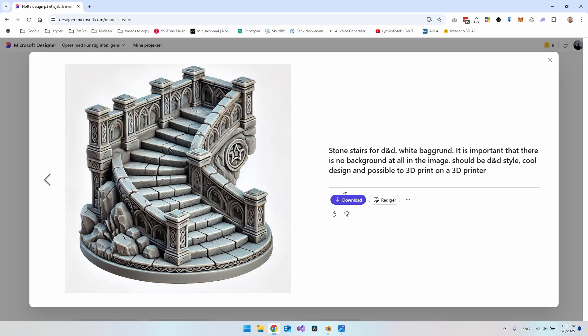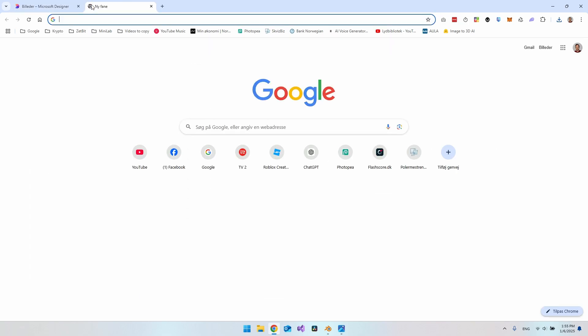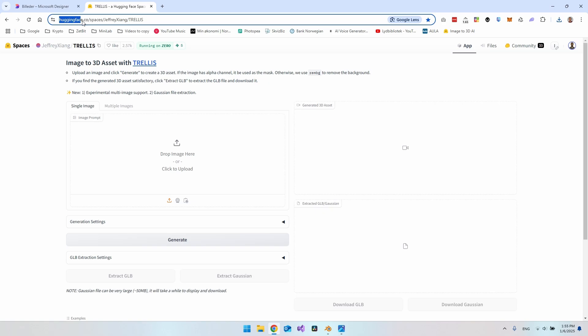I'll actually just go and download the image to my computer, and then I'll go and open a new tab. I actually have a bookmark up here with the website. So it's huggingface.co, then spaces, and Jeffrey Xiang, and it's called Trellis.